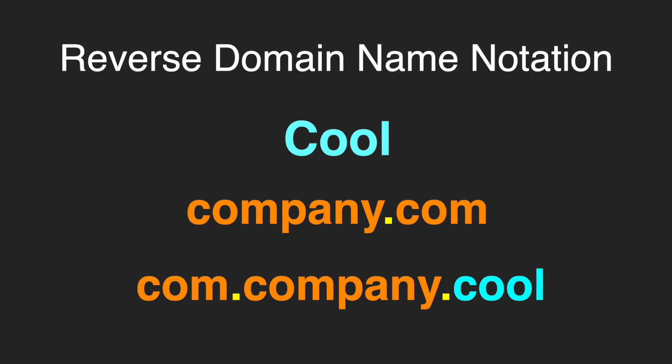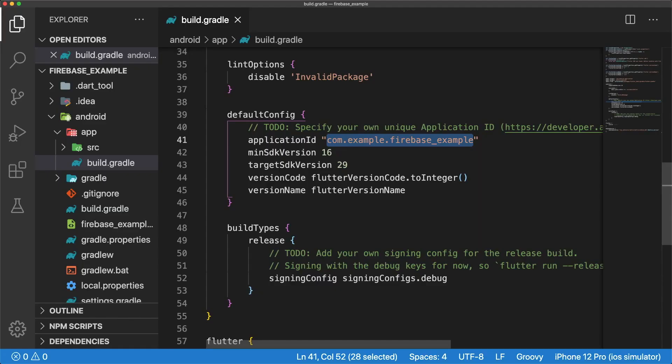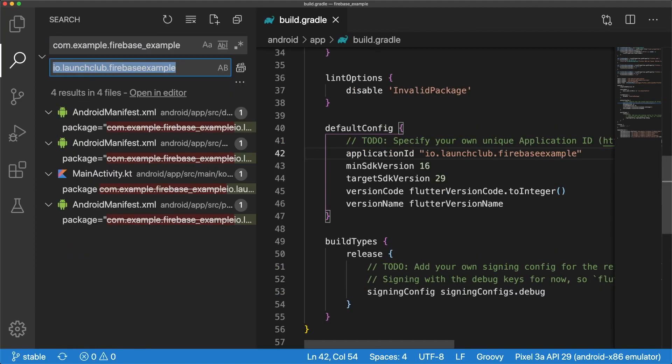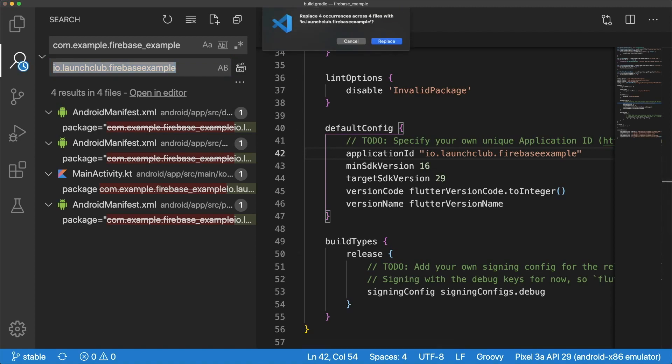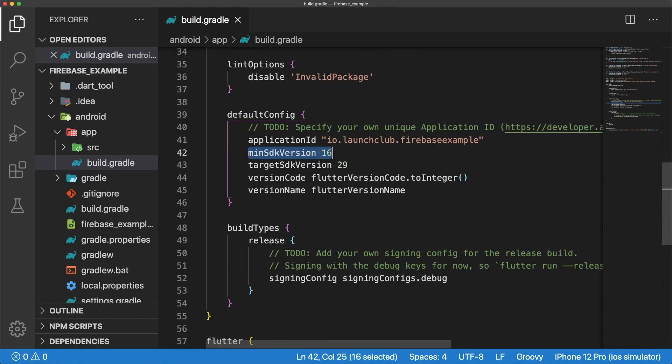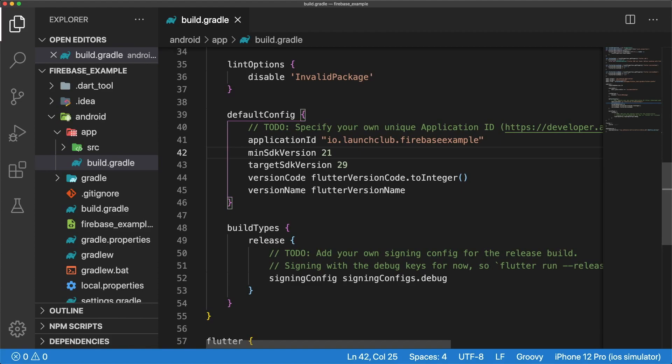In my case, my website is launchclub.io, and the name of this app is Firebase Example, so my application ID is io.launchclub.firebaseexample. We also need to update our application ID in all of our Android manifest files and mainactivity.kt. We can do this by using the find and replace tool in VS Code. While we're here, I'm also going to set my min SDK version to 21. This is so I don't have to manually add and enable multidex, as it's supported in version 21 and up. If you need to support versions below 21, I'll leave a link in the description to the Firebase Flutter docs on how to add multidex support manually.